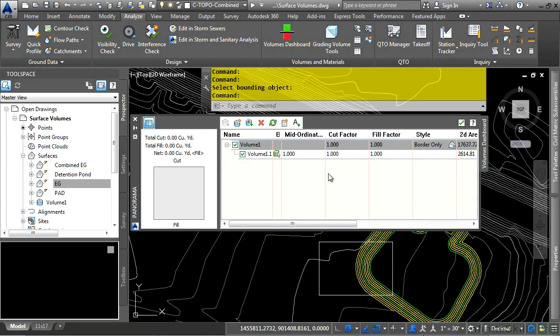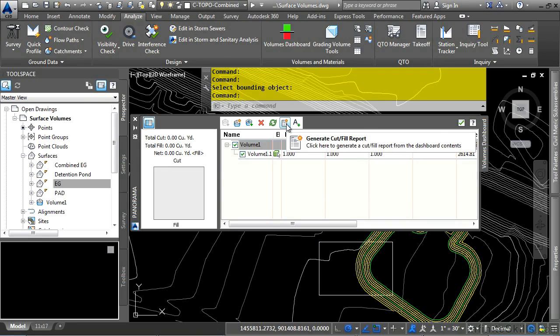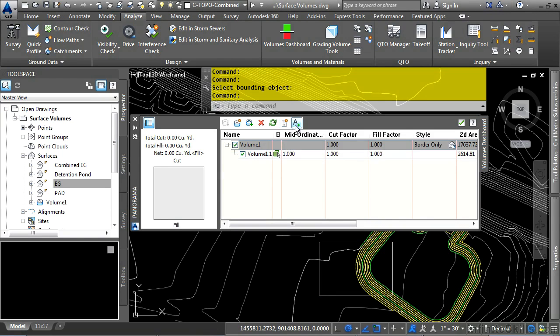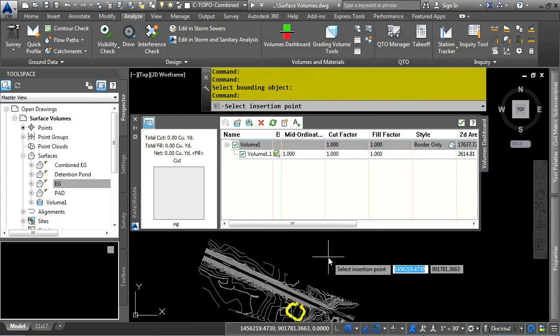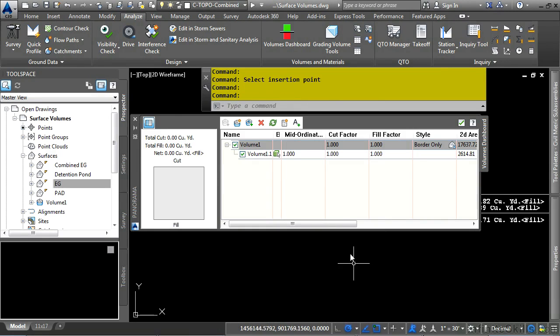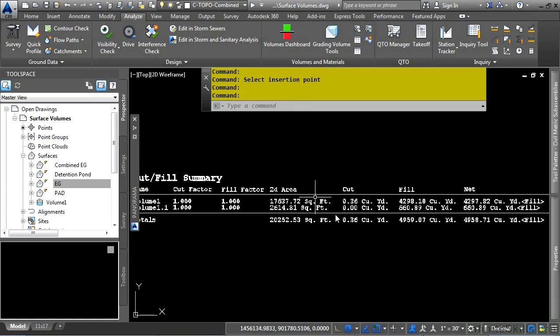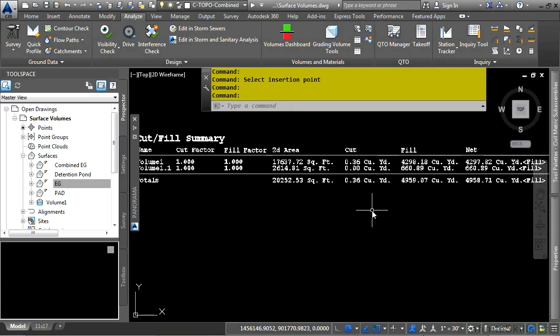If you wanted to print out this volume calculation, you could click on the Generate Cut Fill Report, and this will open up in your default browser. If you want to place it in AutoCAD, simply click on the Insert Cut Fill Summary, and then navigate somewhere. It's going to use your current layer and properties, as well as your current text style and settings. Click on the drawing, and there's our summary as M-text.